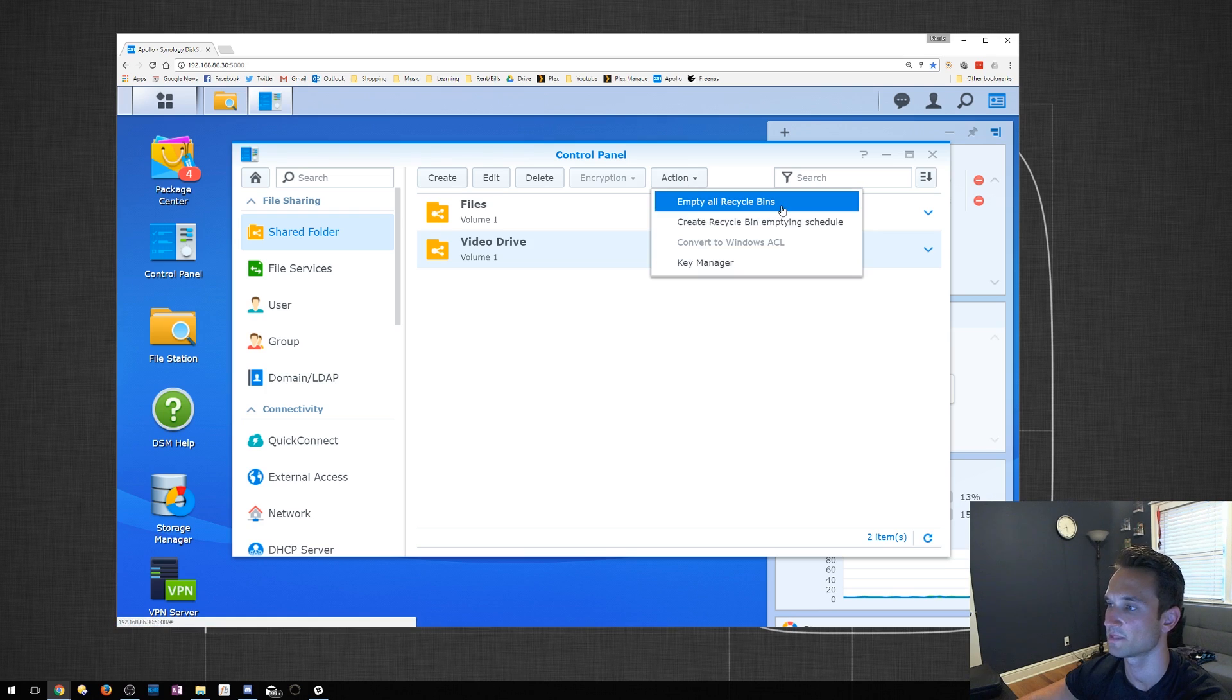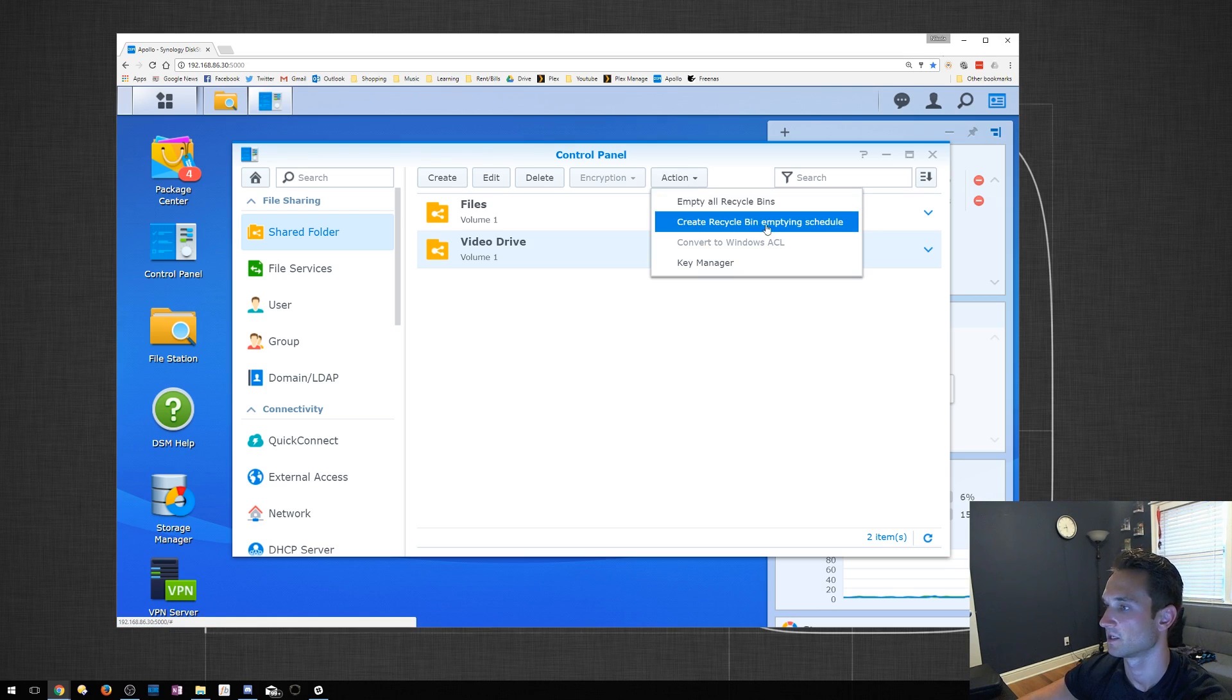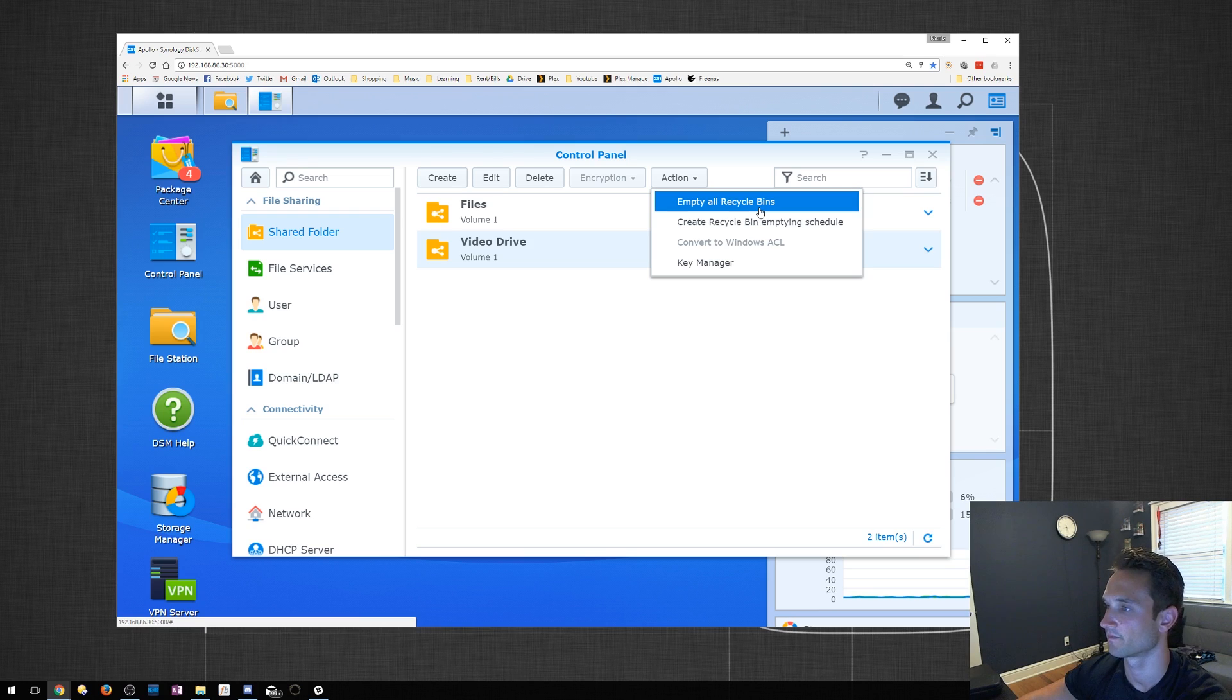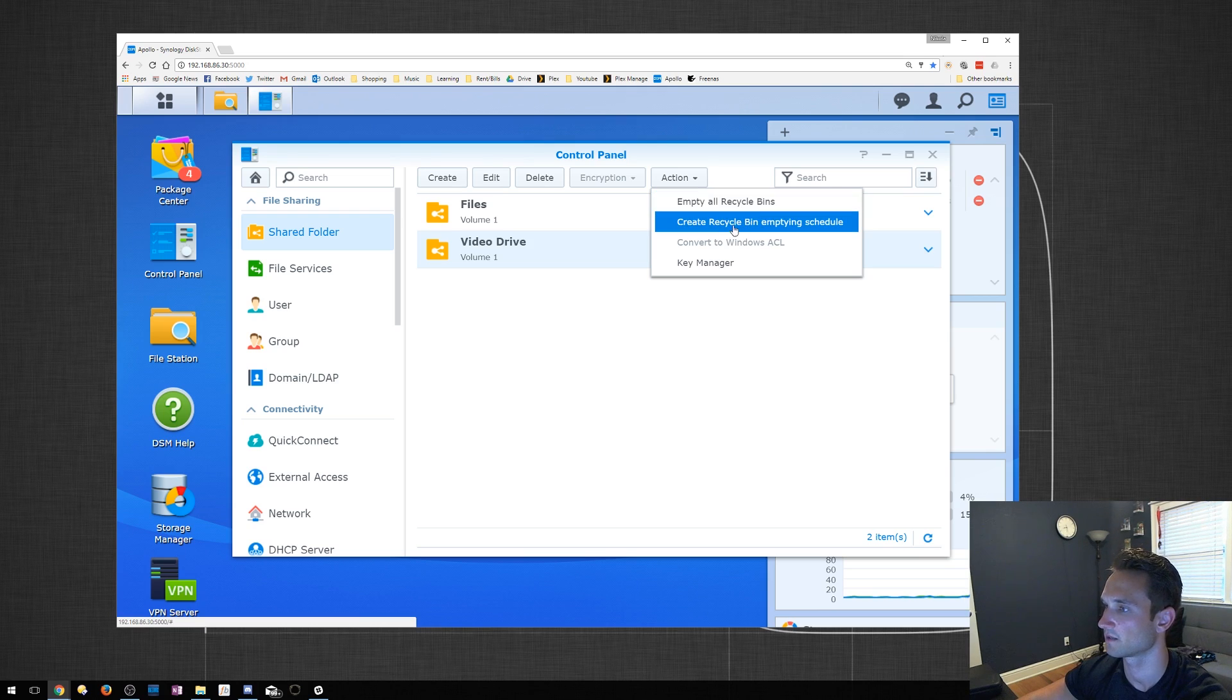That will empty it for all of these shared files. You want to be careful when you do that. You want to make sure that you know you're doing that.